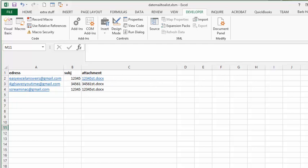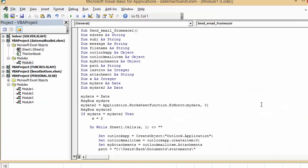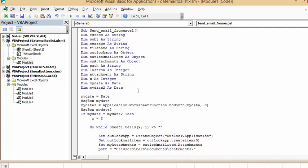From this code, what I've done is I have defined some more ranges. So I'm dim my date as date, and dim my date to as date. And then what I've done here, I've said my date equals the date. So it's going to display the date that you have on your computer. And to show you that it's working, I've put a message box in to display what my date is.